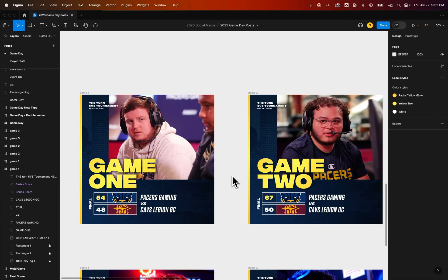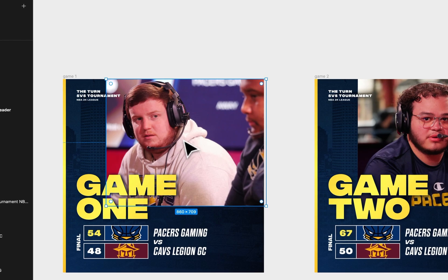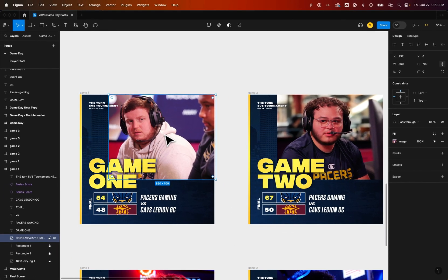In this Figma tutorial, I'm going to show you how to change or replace an image. I do this all the time with the graphics I create for Pacers Gaming. I've got an image right here, and I actually want to replace it — I usually do for every different game that we play.